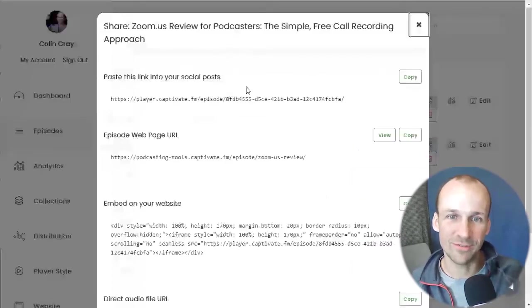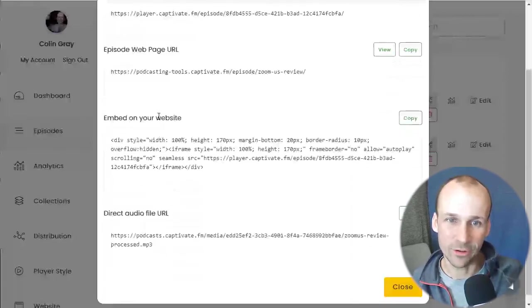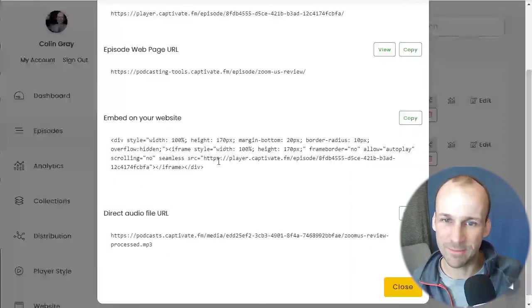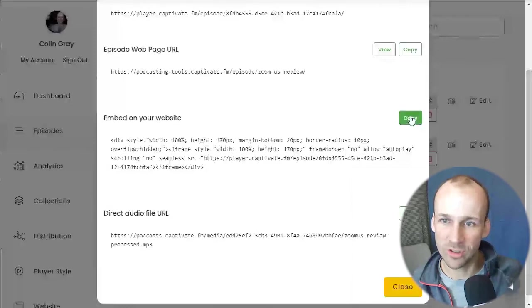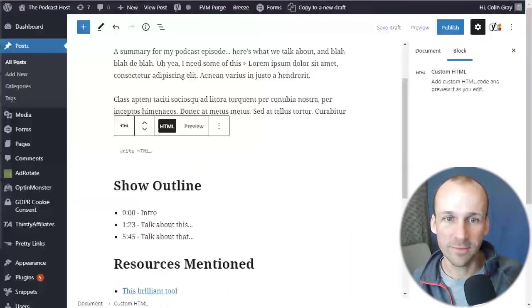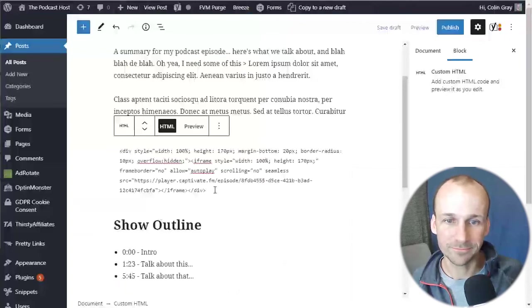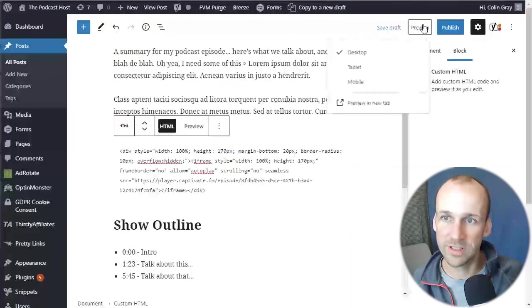Click that. And there's a few different things in here. One of which is embed on your website. So we've got again, very similar looking bit of code. Copy that. Pop back over to here, the edit screen. I'm going to paste that in here and preview.